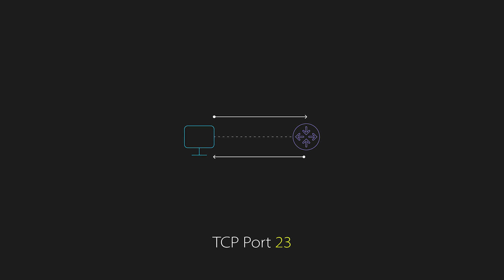So nowadays, it's mostly obsolete. And it's recommended that you use SSH instead of Telnet.